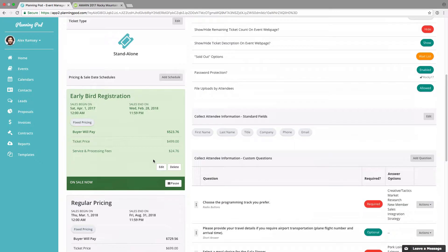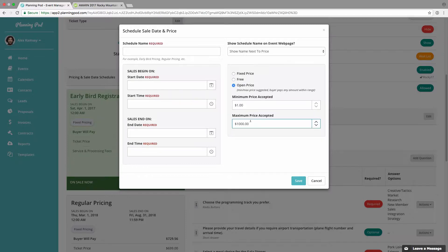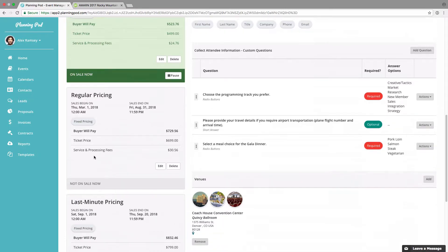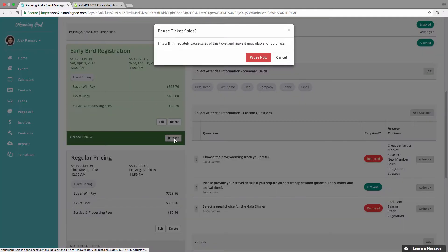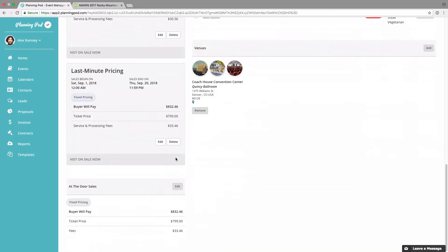On the pricing and sale date schedules, you need to add at least one schedule to your ticket. This lets you set the price and when the ticket is on sale. You can add a schedule name, sales beginning and end date, and designate if you want to show the schedule name. Here's where you set the price — you can set a fixed price, make the ticket free, or set an open price where the ticket buyer pays anywhere in a range. I've set three schedules: early bird, regular pricing, and last minute pricing with different date ranges. You can also pause a ticket sale and restart it here.